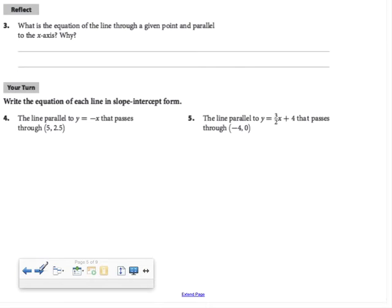In Reflect question 3, they're asking what is the equation of a line through a given point and parallel to the x-axis. The x-axis is horizontal, so I need a horizontal line through that point. A horizontal line is y equals a number — specifically, y equals the y-coordinate of the given point.